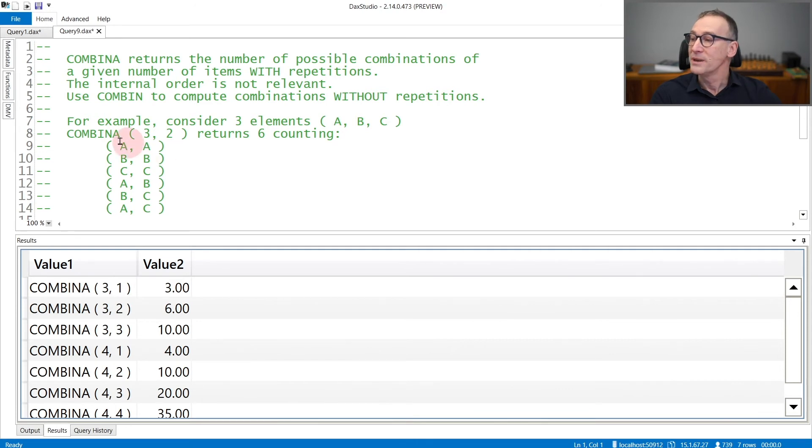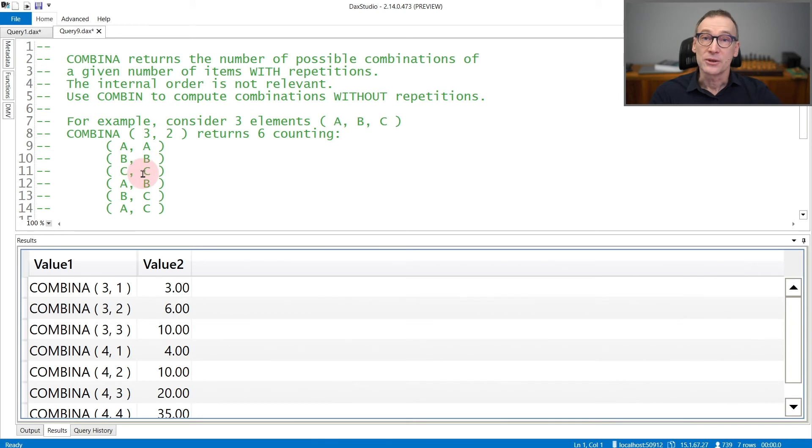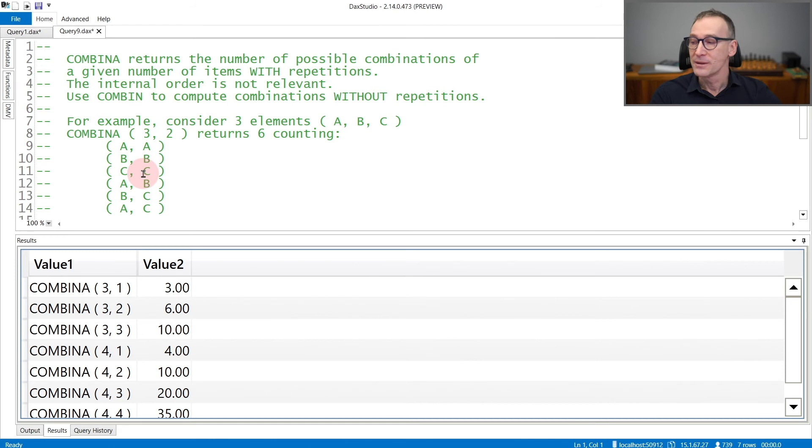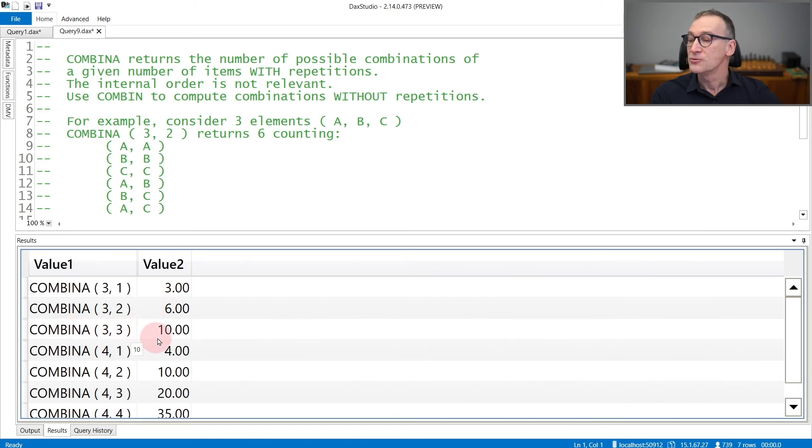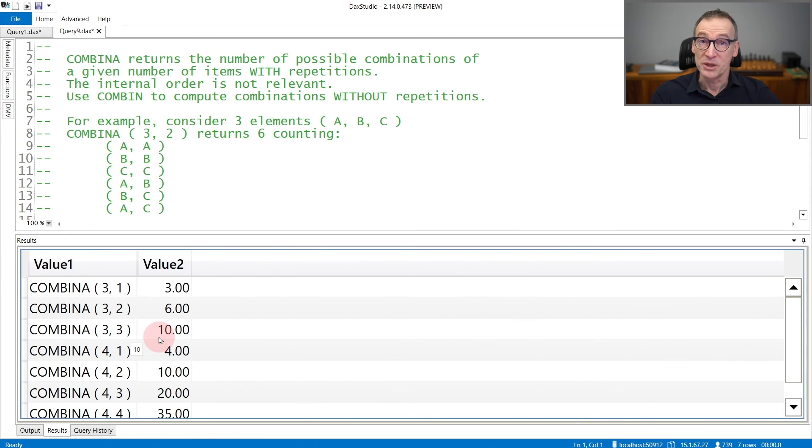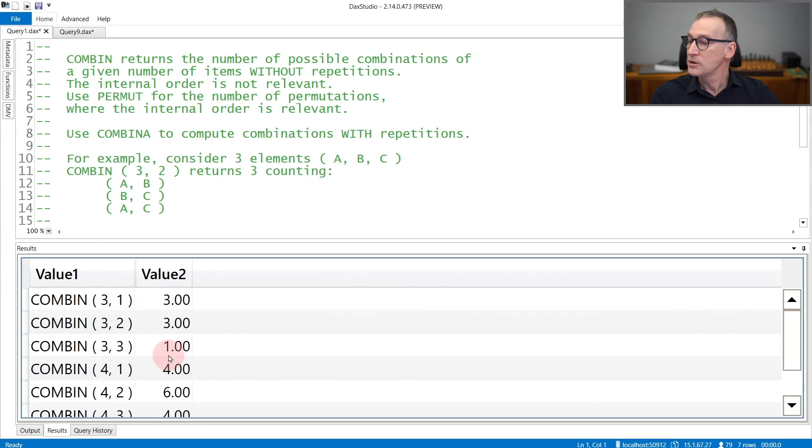So COMBIN A, 3, 2 considers A, A, B, B, and C, C, that contain repetitions that were not taken into account by COMBIN. Indeed, you see that COMBIN A, 3, 3 returns 10, because there are multiple repetitions available, whereas the same with COMBIN only returns one.